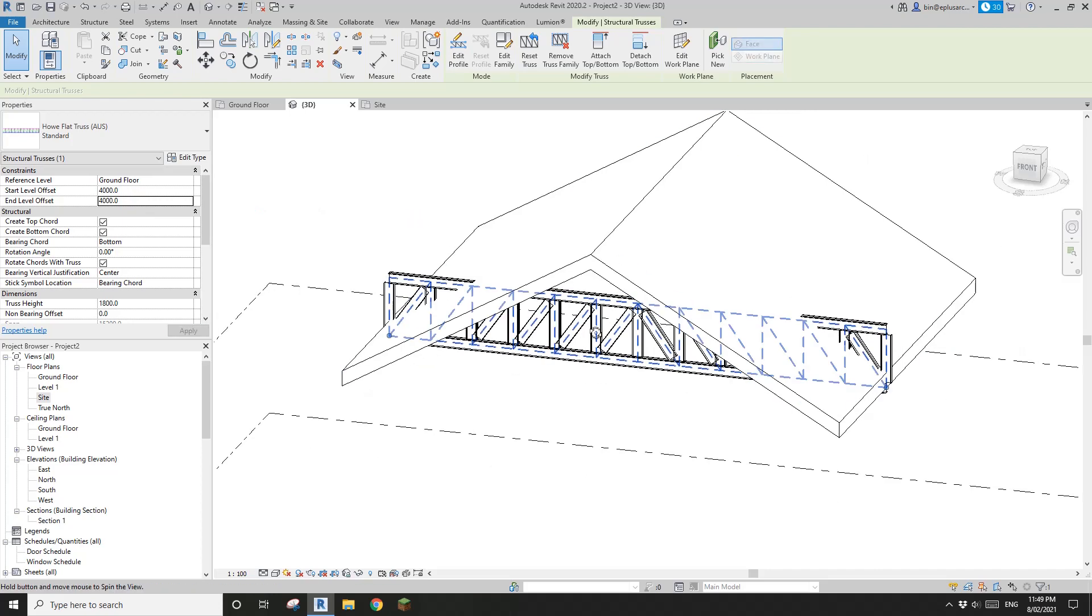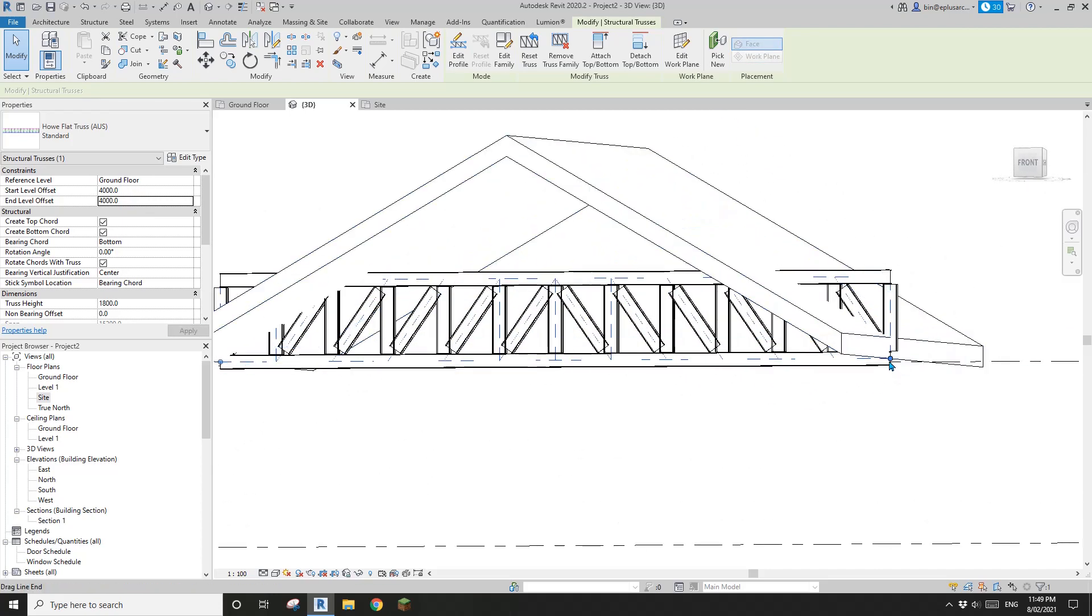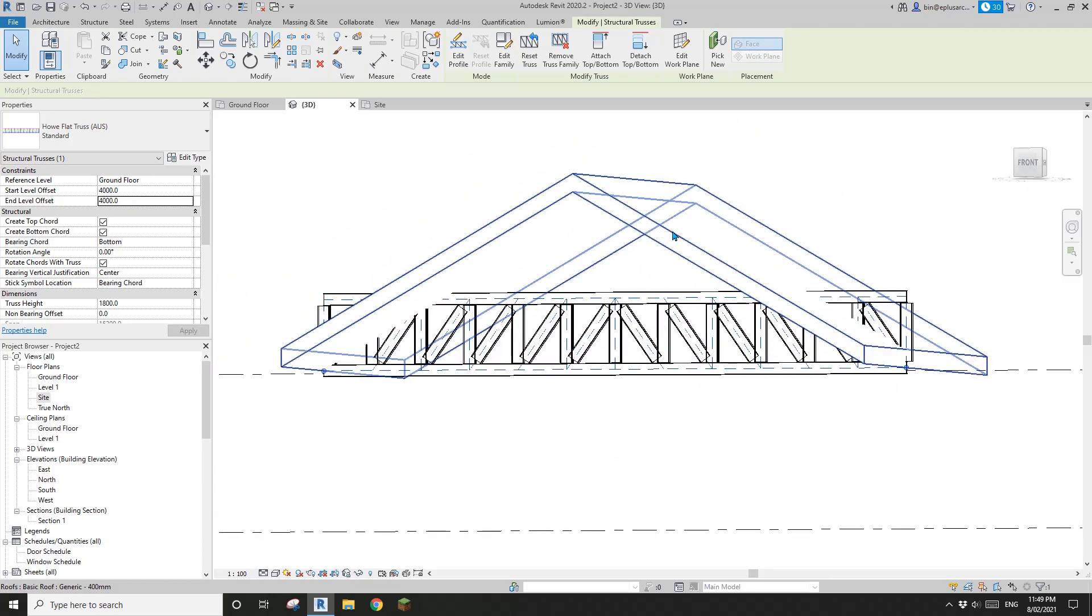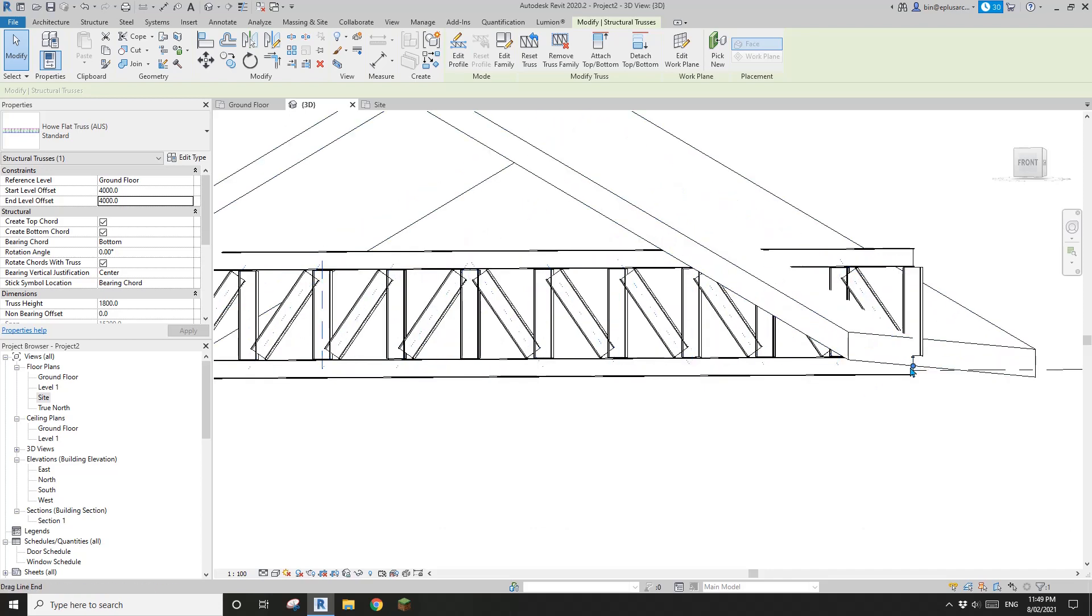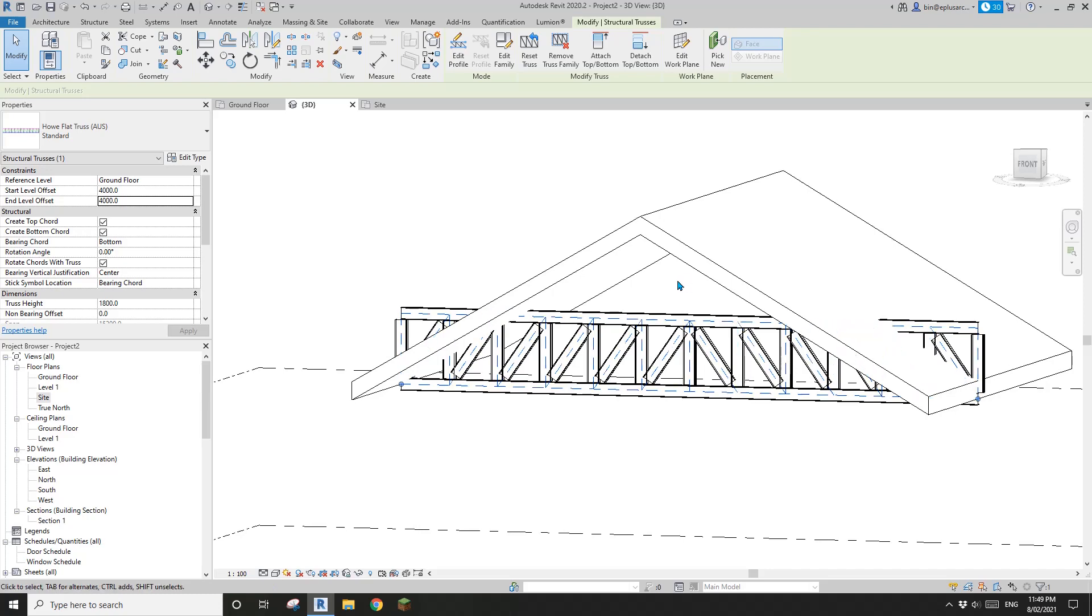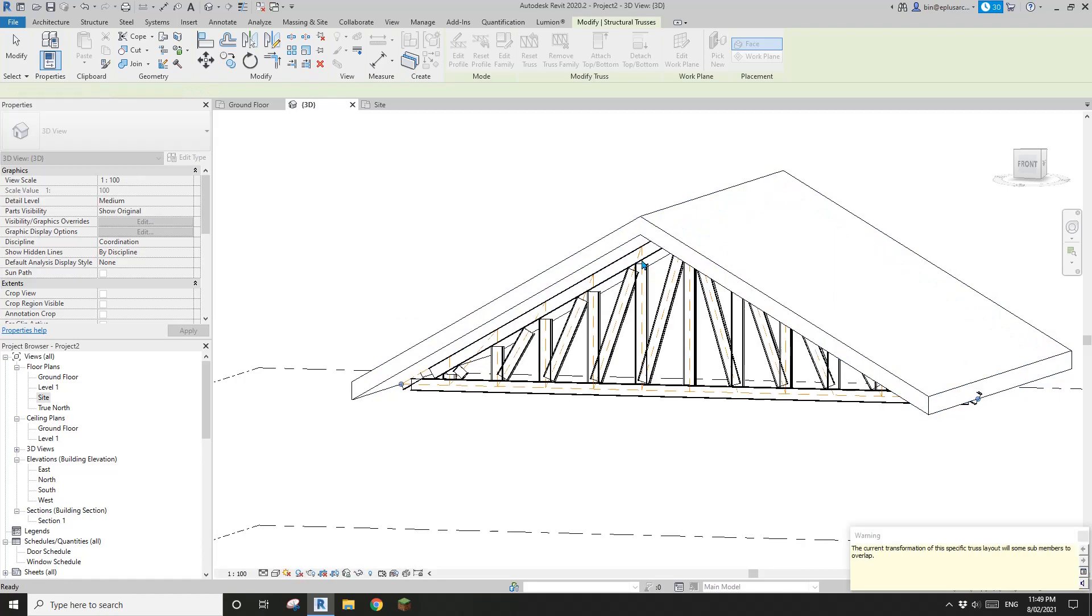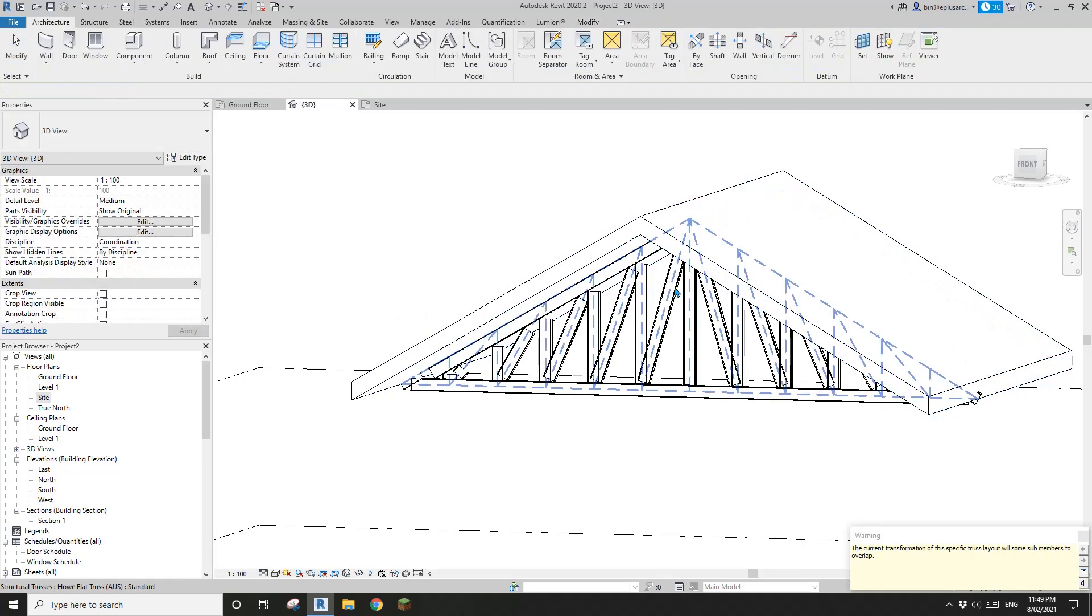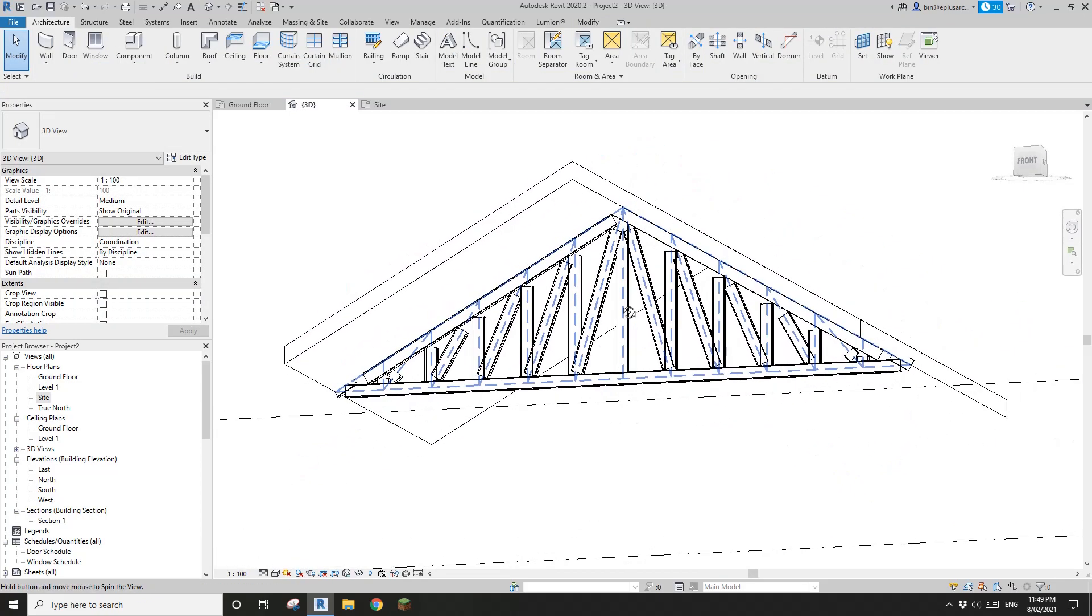So now, make sure the truss is lower than, at least at the same level or lower. Now, if I attach top, attach roof. So you will see, this truss will match the shape of the roof.